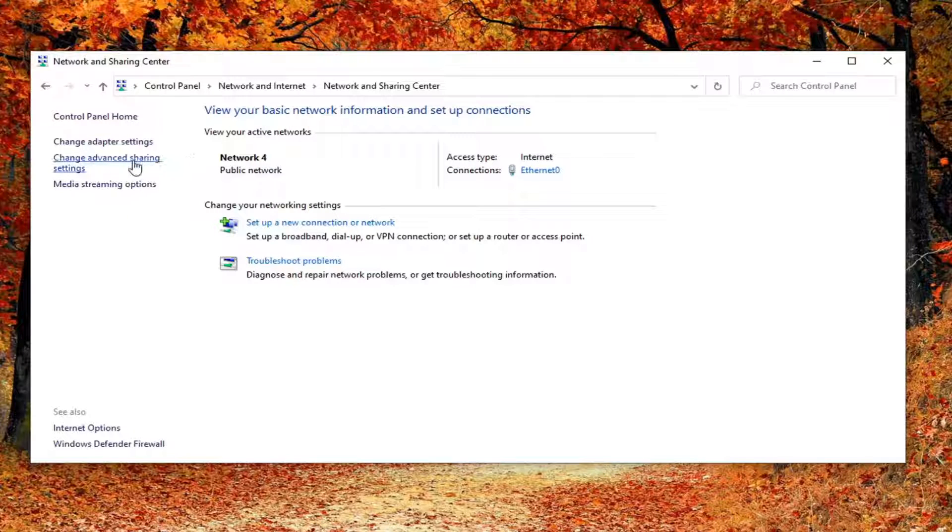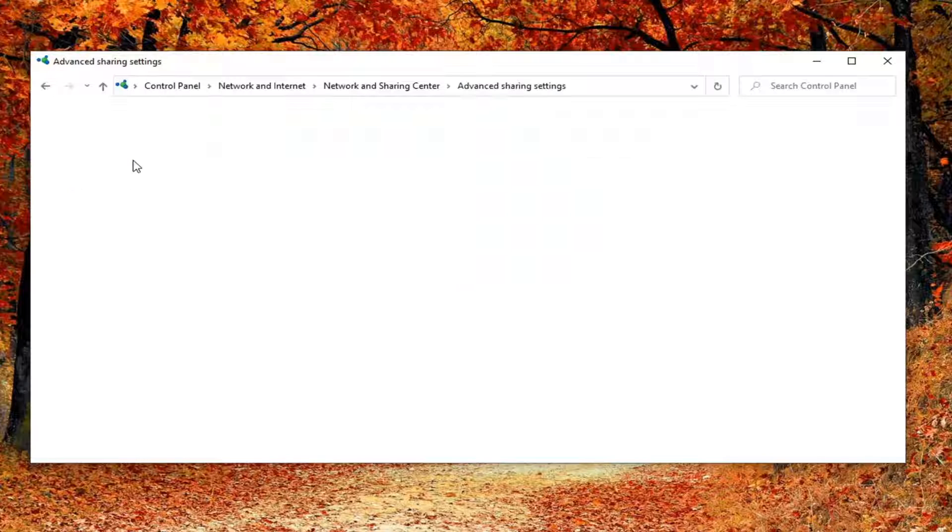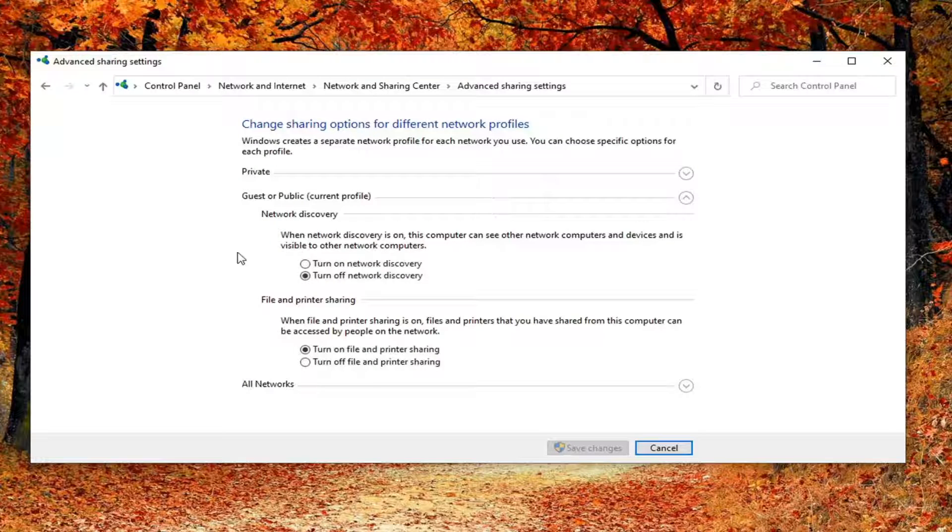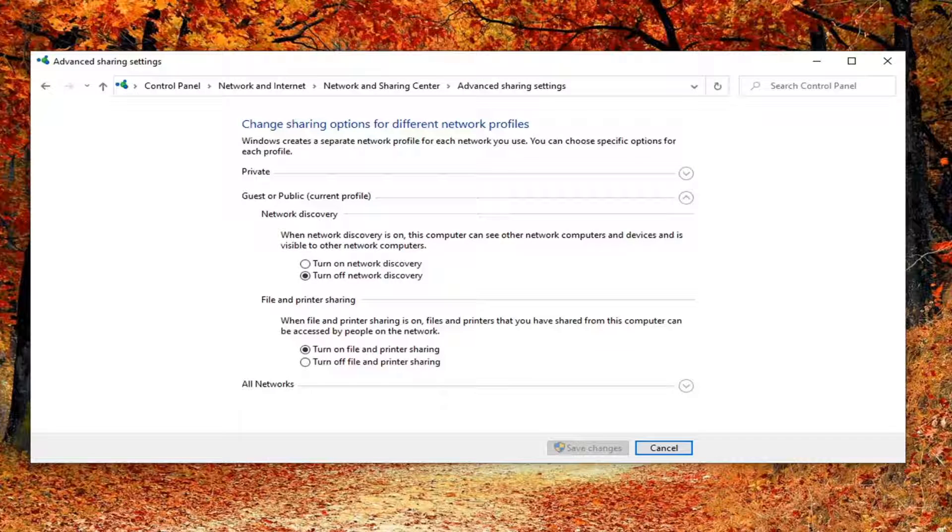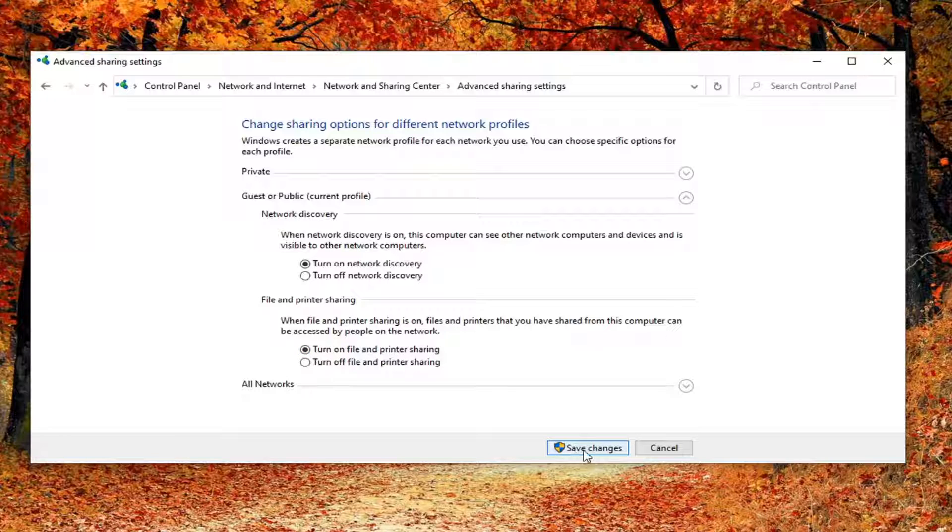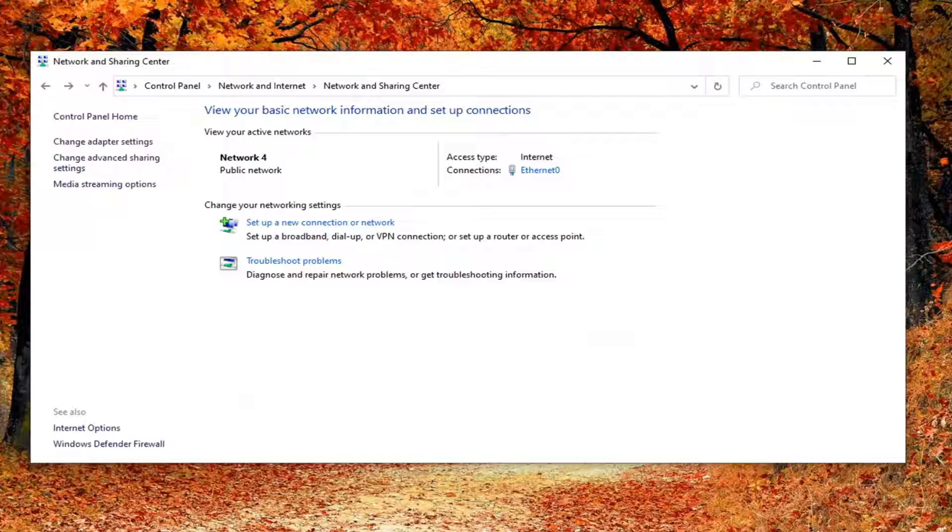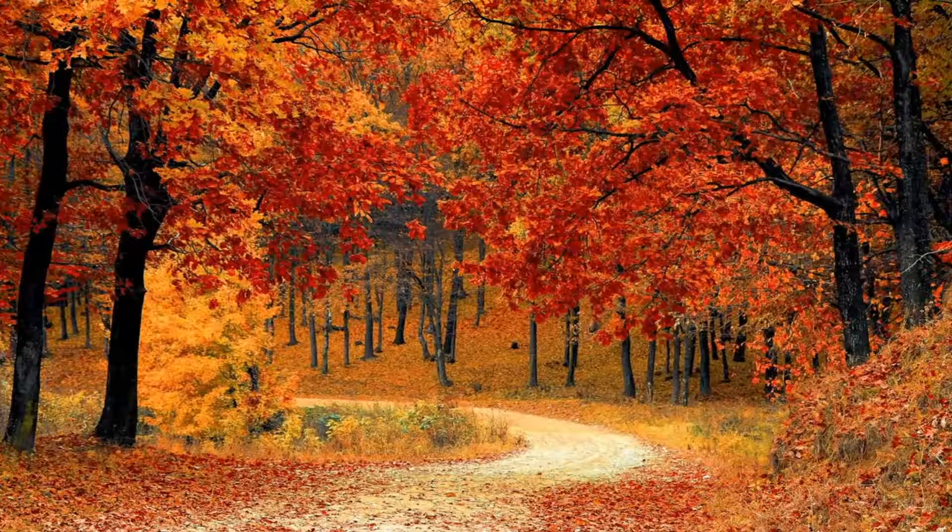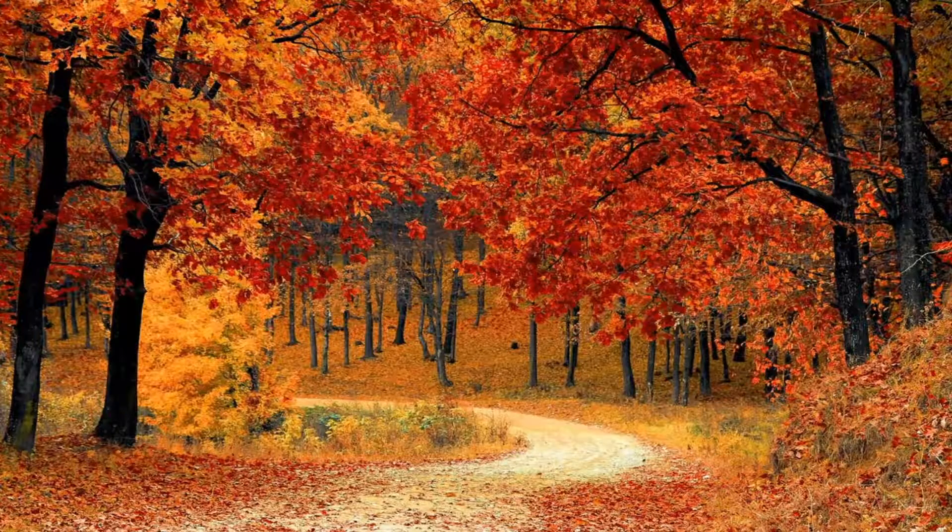Select Change Advanced Sharing Settings on the left side, and then you want to make sure the options for turning on network discovery is enabled, and then also turn on file and printer sharing, and then select Save. Once that is done, you should be able to close out of here. Hopefully that would have been able to resolve your problem.